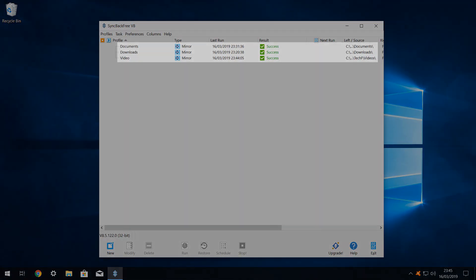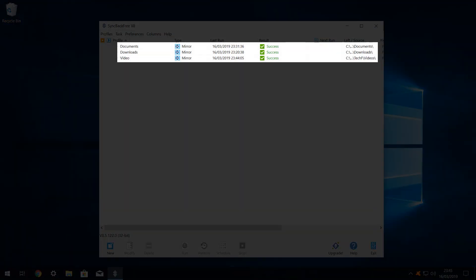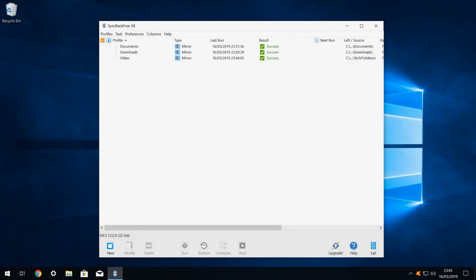So now we have 3 profiles, each of which backs up a specific folder on our source drive to a specific backup folder. At the start of this video, we promised you 3 click daily backup. Let's move closer to that.